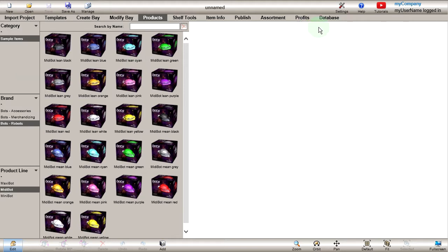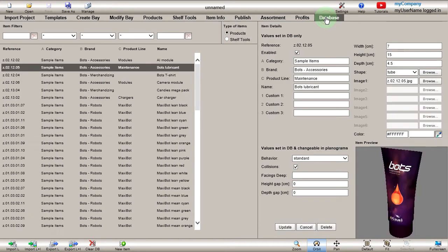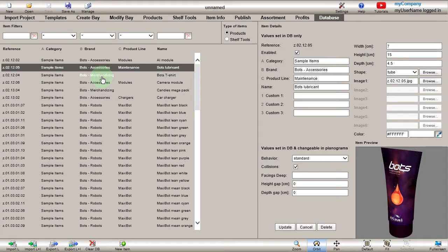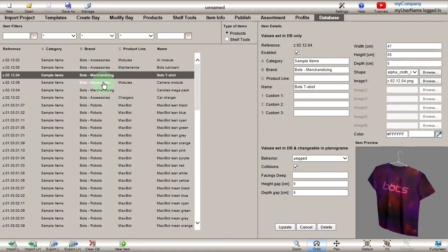Now let's click on the Database tab where you can edit the database content. In the left pane, all products are listed, one on each line.